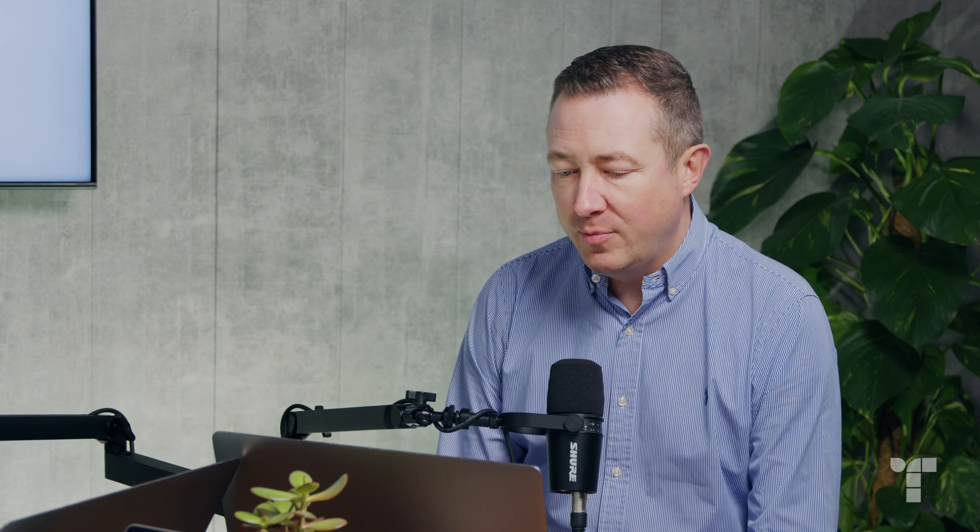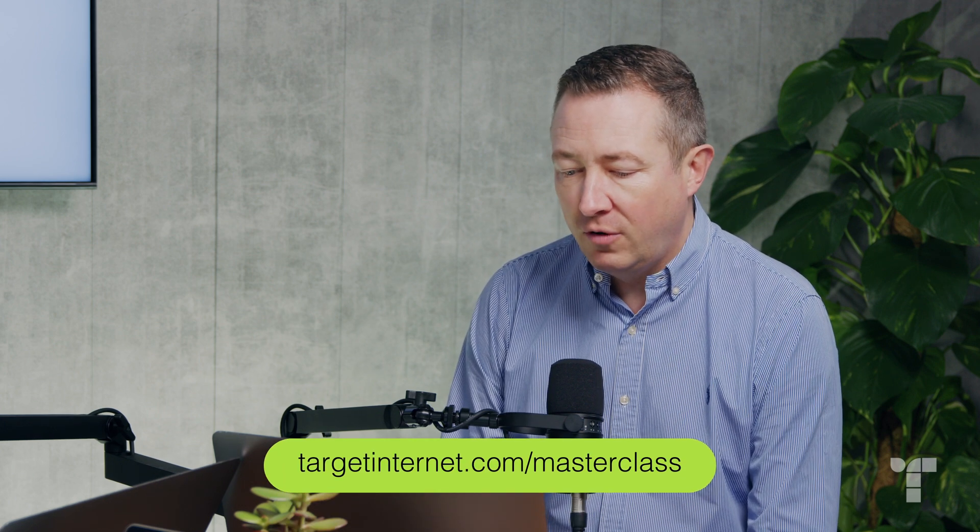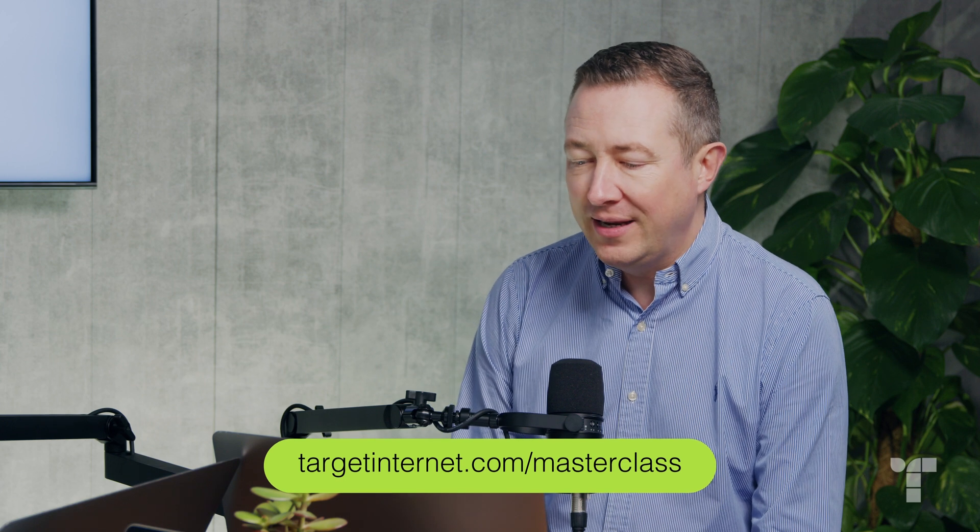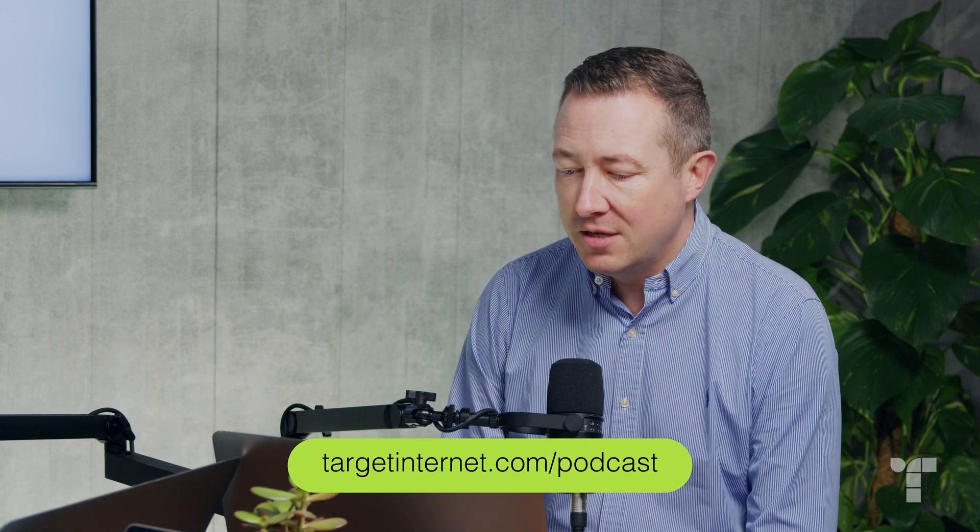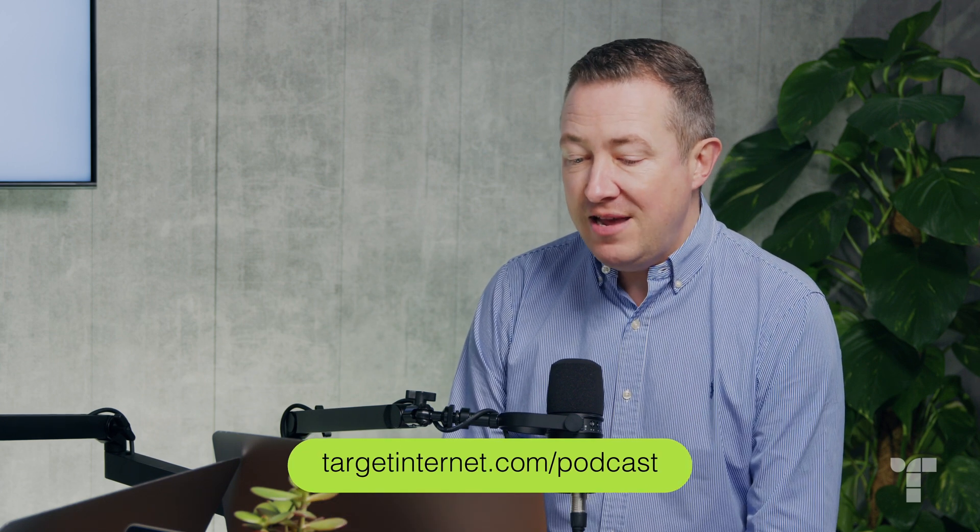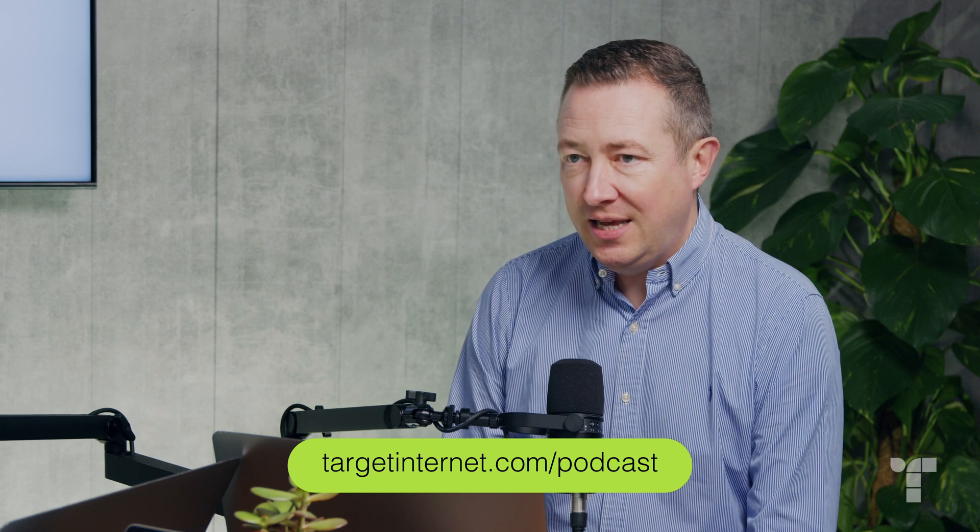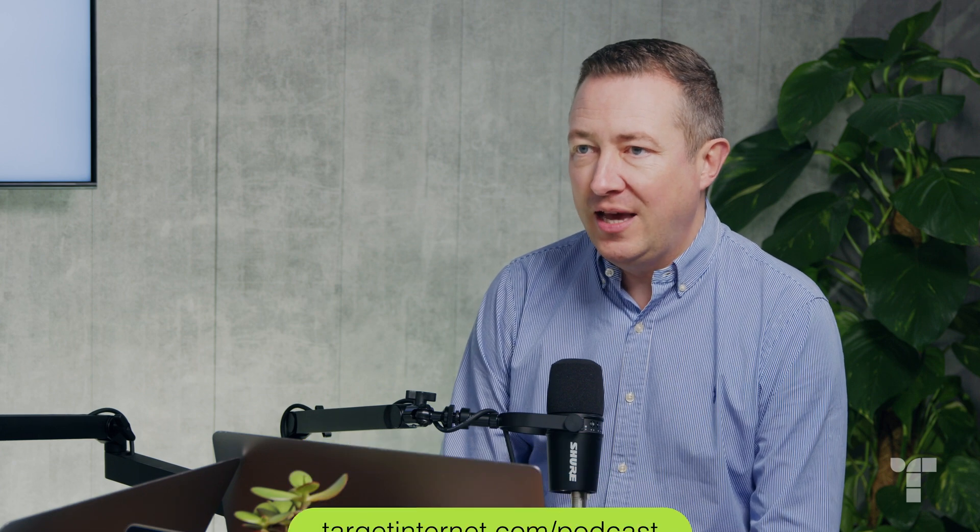If you want to get upskilled on this stuff, we've got a masterclass coming up. Targetinternet.com/masterclass. As ever, all the links are in the show notes. Very interested to hear from people their use cases with this stuff. Are you doing it and finding it's not much good? Are you using it for writing? What part of your day-to-day job are you workflow automating and doing something interesting with? Let us know. And we look forward to speaking to you again on the Digital Marketing Podcast.